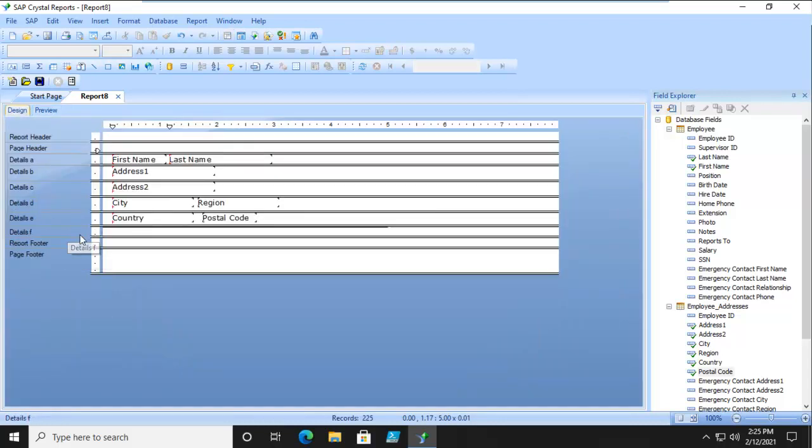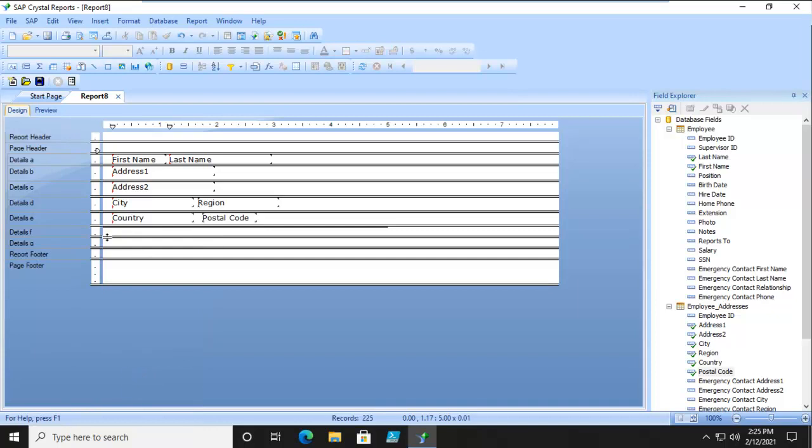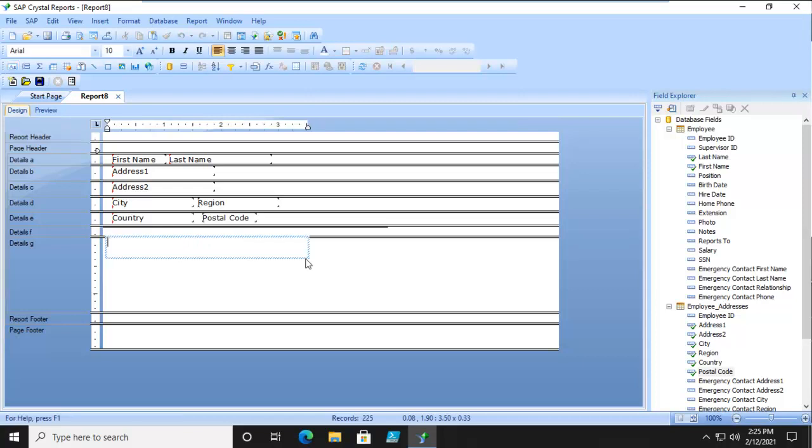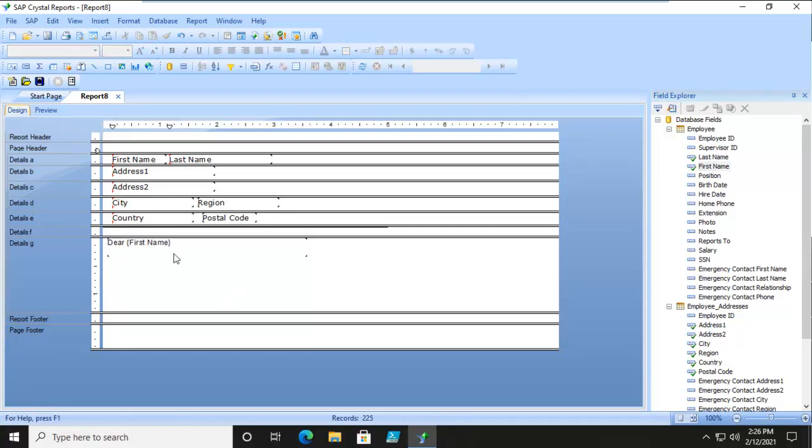And we're going to do another section. Now in this other section, which is our Section G, we're going to put a text object. Now with the text object still accessible, we're going to bring in the employee's first name right in there. And then a comma.